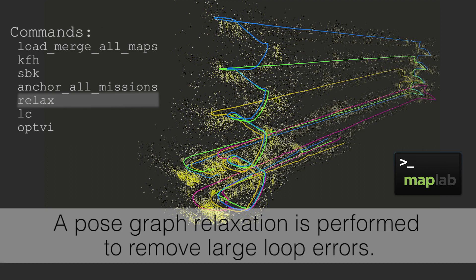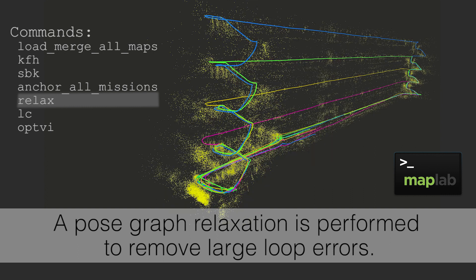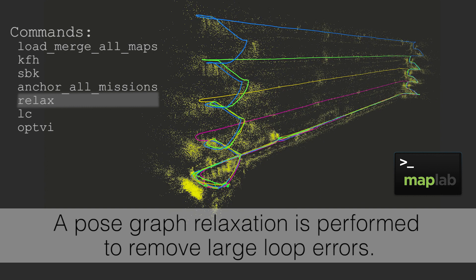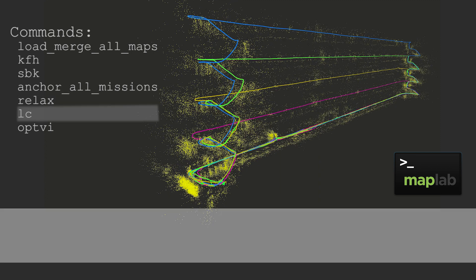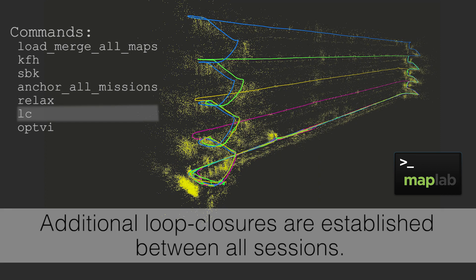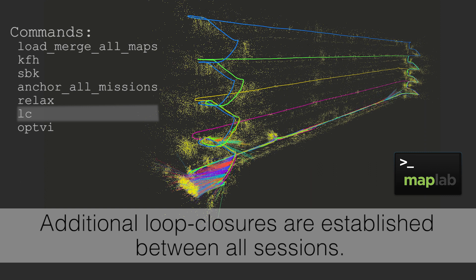Large errors are rectified using robust pose graph relaxation. Next, we find additional loop closures between all sessions.